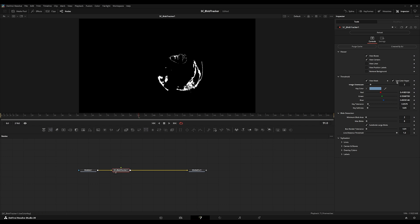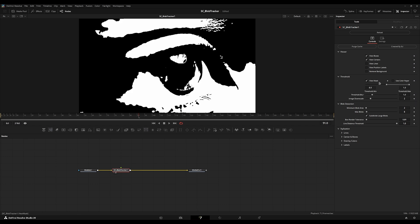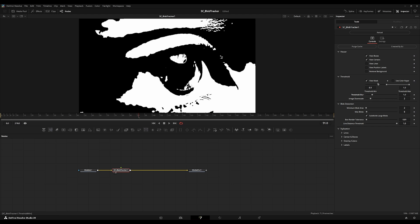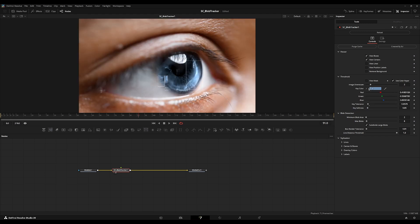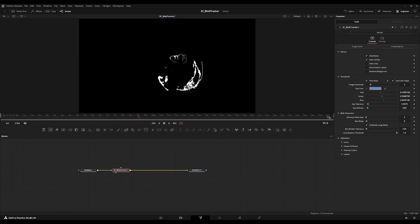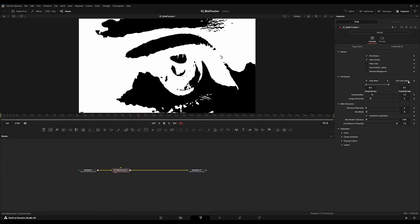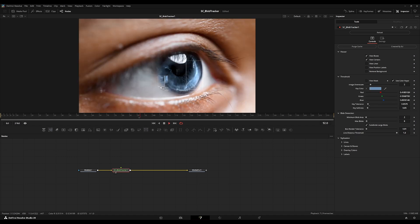If we go back to the threshold control, we have a blur for the mask and a downscale control as well. For the thresholding effect, it goes: blur, then threshold the image, then downscale. For the color keyer, it does: color keyer, then tolerance and softness, then image downscale. I'm going to go back to using the color keyer so it stays on only the blue parts of the eye.